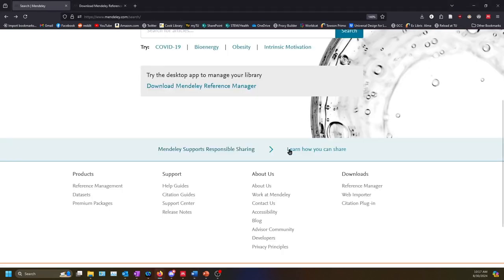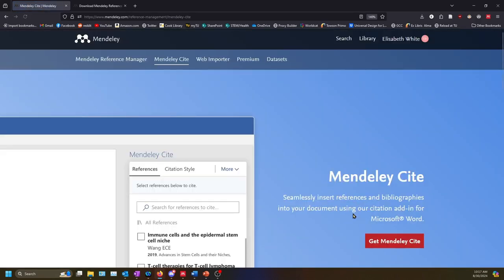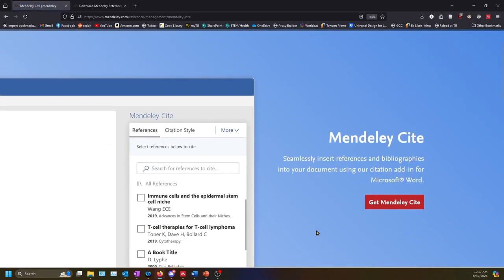The second is the citation plugin, Mendeley Cite. Mendeley Cite is an add-on for Microsoft Word. It allows you to generate in-text citations and full bibliographies in many citation styles using the sources you have saved in your library.